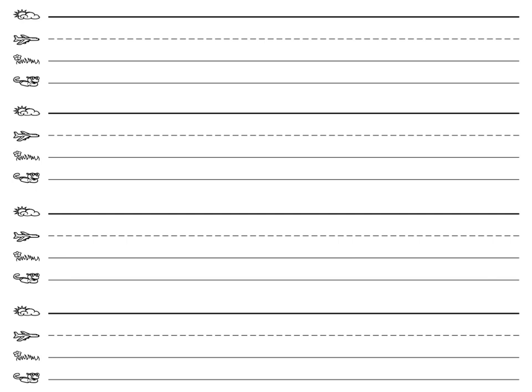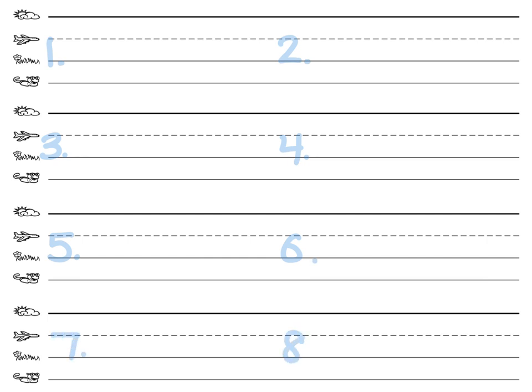So on your paper, you can write a one to start, and then two, three, four, five, six, seven, eight. I'm going to give you eight words to spell today.